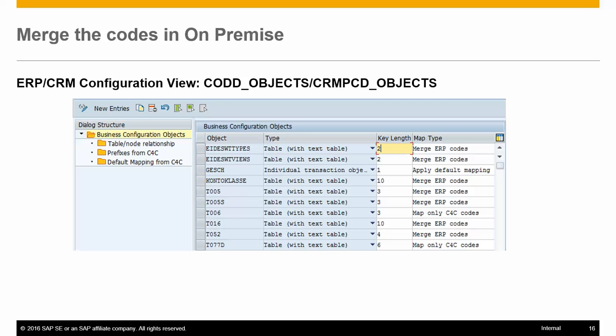This video covers the steps needed to merge the codes downloaded from your cloud system against the on-premise codes in the external system. The relevant codes are maintained in the configuration table, which has a view cluster for user maintenance. This table stores the details of map types in ERP.